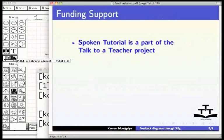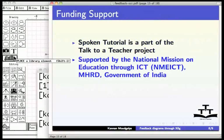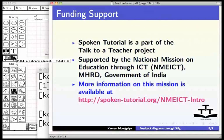Spoken tutorial is a part of the Talk to a Teacher project supported by the National Mission on Education through ICT, MHRD Government of India. More information on this mission is available at spoken-tutorial.org/NMEICT-Intro.